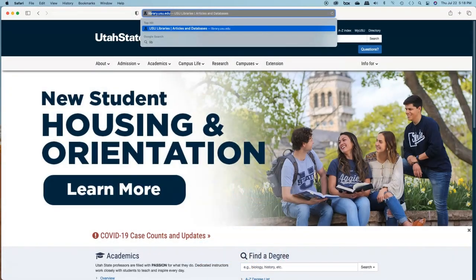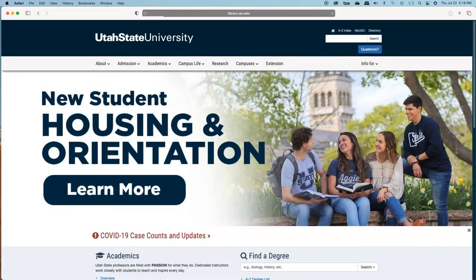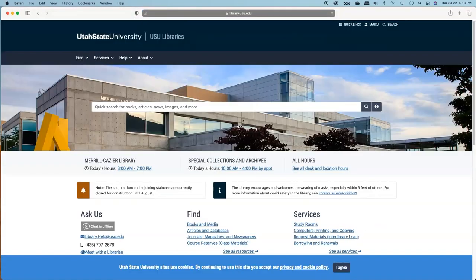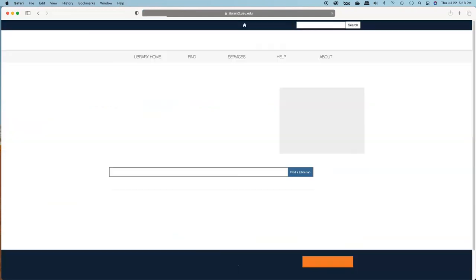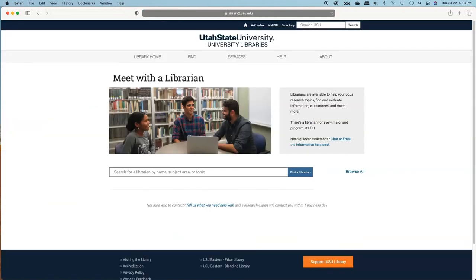If you need help finding sources or with research help in general, you can always ask a librarian. Go to library.usu.edu and click on Meet with a Librarian for more information.